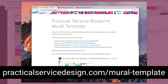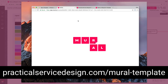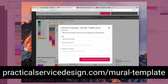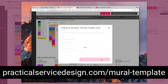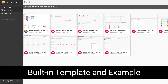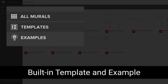To get started with the template, go to practicalservicedesign.com/mural-template and click 'Get Started from Template.' It'll pop open a new tab where you can see the template. Go up to the top right corner and click 'Create Mural from Template.' If you're logged in, it'll have you create one in a room of your own and pop you over into the new template right in your account. You can also find the example and blank templates in your Mural main menu.